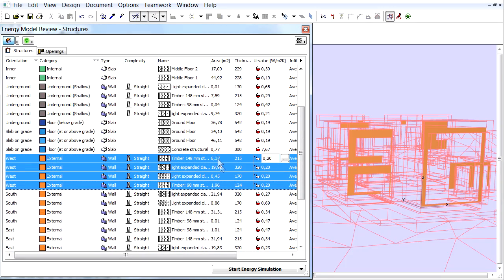The selected walls, independently of their composite structure, have the same Override U-Value.